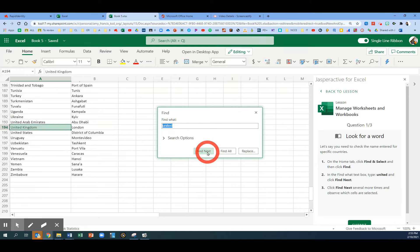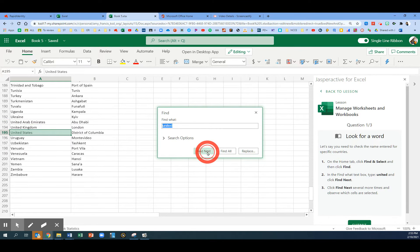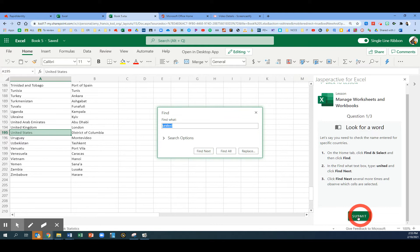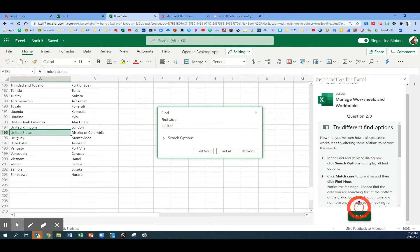It takes us down to row 193. Click Find Next a few more times, and you will see the other occurrences. There are three. Click Submit on Part 1.